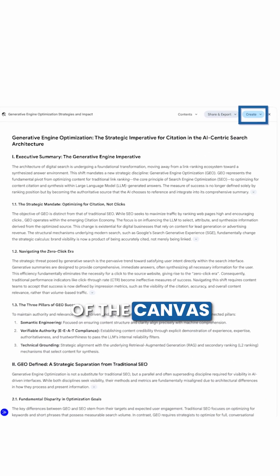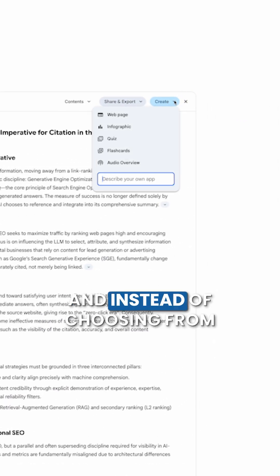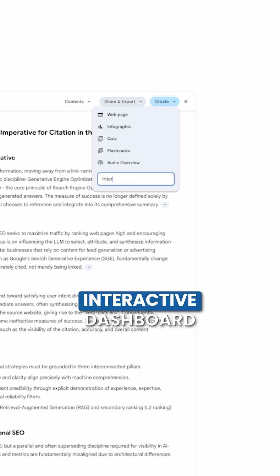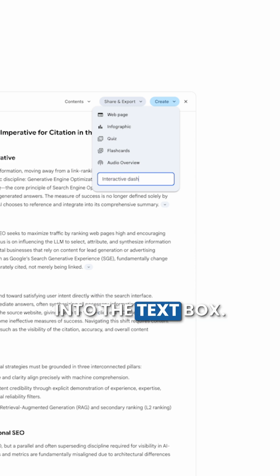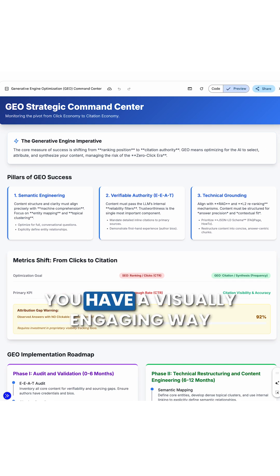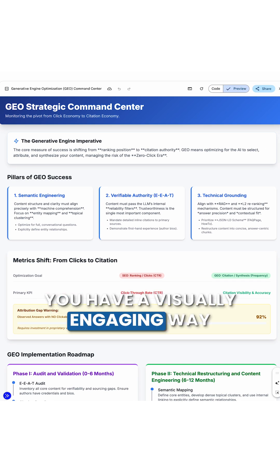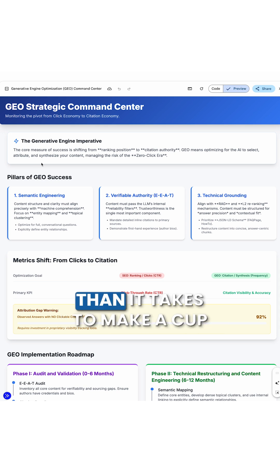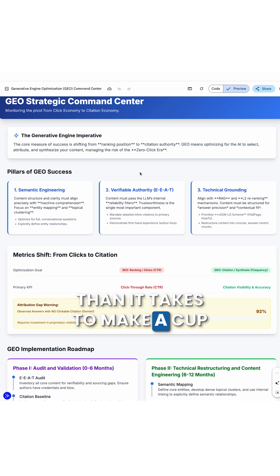you'll see a button at the top right of the canvas that says Create. Click Create and instead of choosing from the list of options, type 'interactive dashboard' into the text box. Then relax and watch the AI magic happen. You'll have a visually engaging way to view that data in less time than it takes to make a cup of coffee.